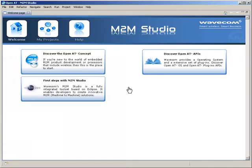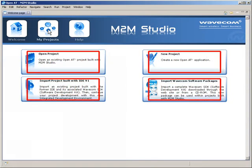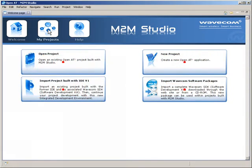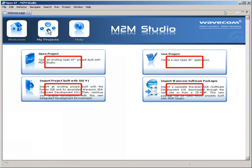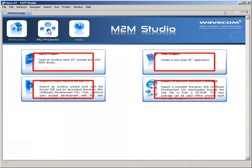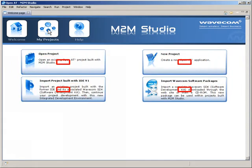Getting started is easy. From the Welcome page in M2M Studio, several simple wizards allow you to create projects and import Wavecom software packages.